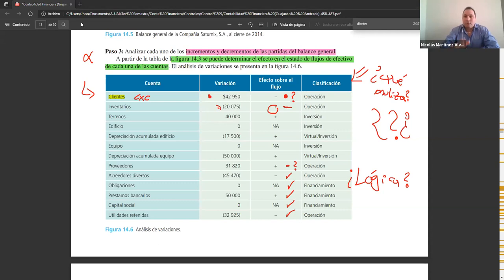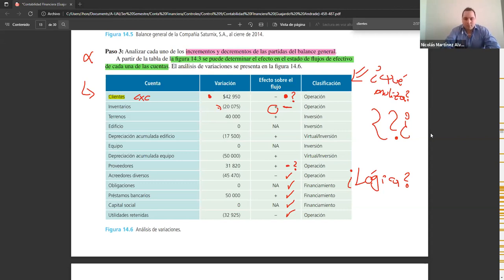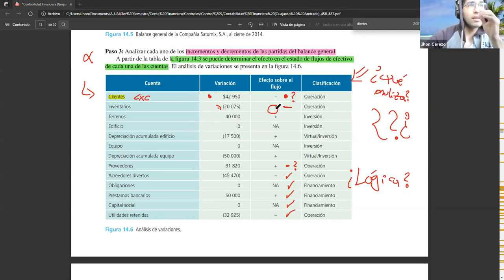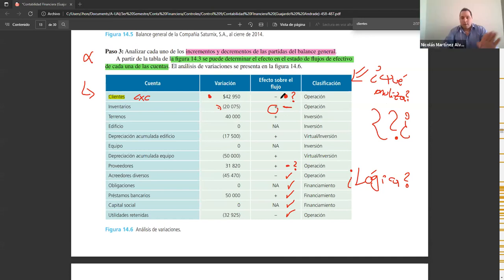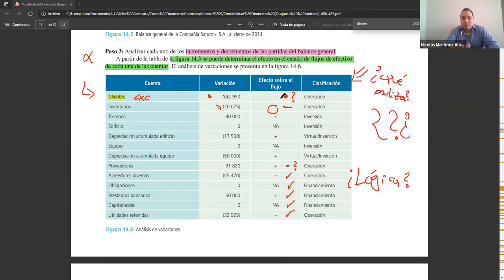Estaban todas pagadas. Las vendiste en abril, en mayo y en junio. Las vendiste todas y no repusiste el inventario. Entonces, ¿cuánta caja salió para restituir ese inventario? Tú tenías el inventario pagado en la bodega, lo vendiste todo, no volviste a poner nada más, hiciste una liquidación y quedaste con cero.